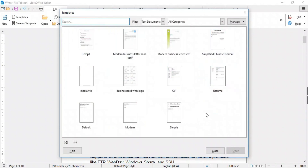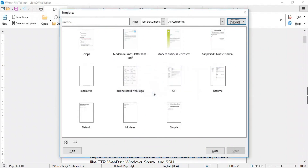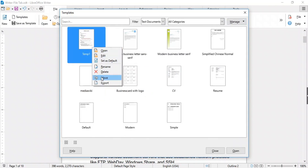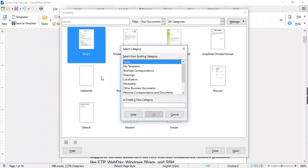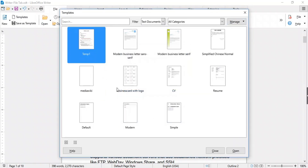To do this, click Manage and select New Category. Enter the name of your category and click OK. Now you can save your template in your custom category using the Save This Template option. To move this template to your created category, right-click on it and select Move. Choose your category from the list, or you can also create a new category here, then click OK.